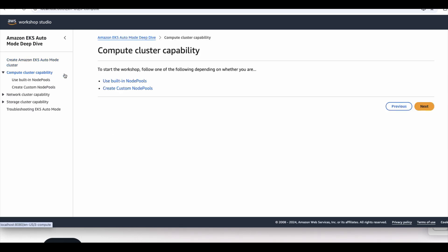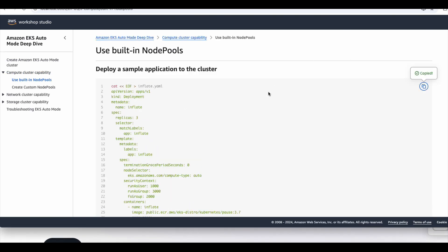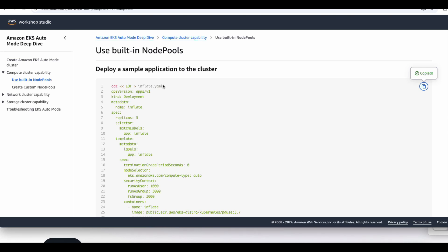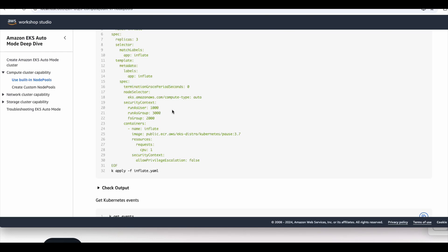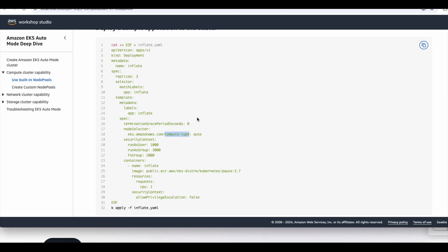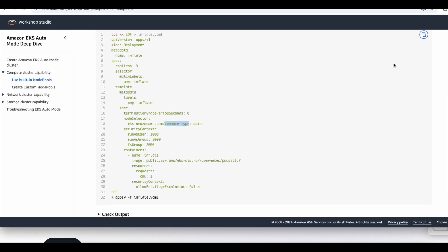The next section is the compute cluster capability. Within that, let us go to the built-in node pools. Let us deploy this simple application using the built-in node pools. Here I did not select any specific node selector for the system or general purpose. Instead, I'm just using the compute type auto, which means I wanted to use the default built-in node pools and the EKS auto mode nodes.